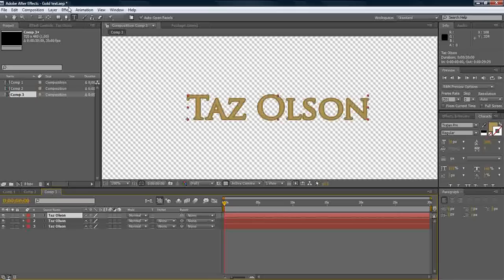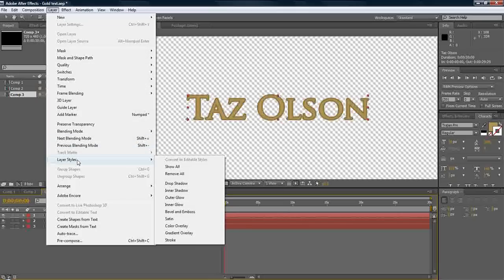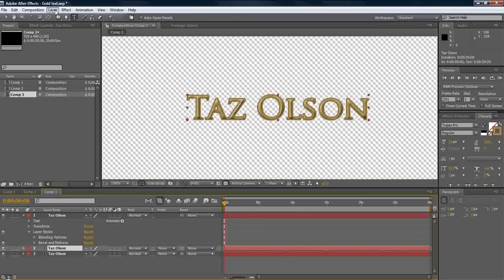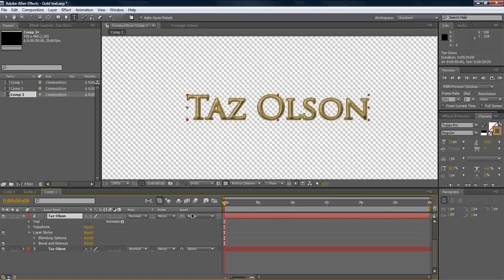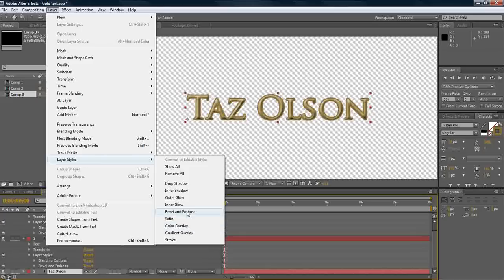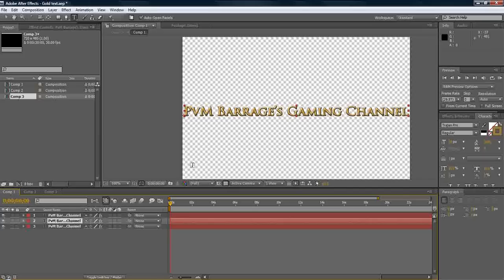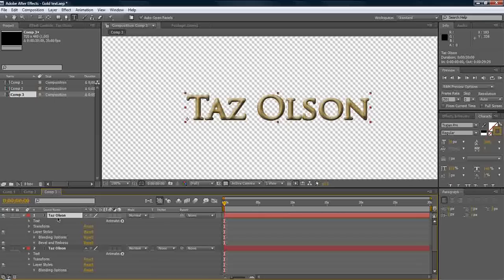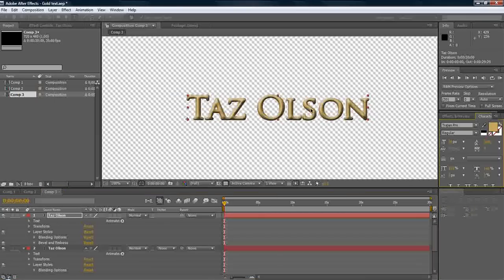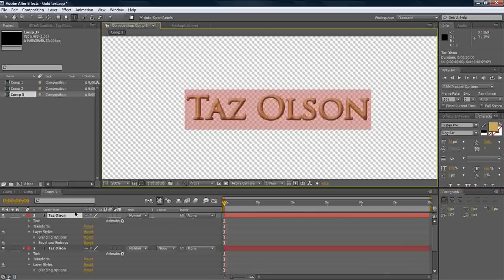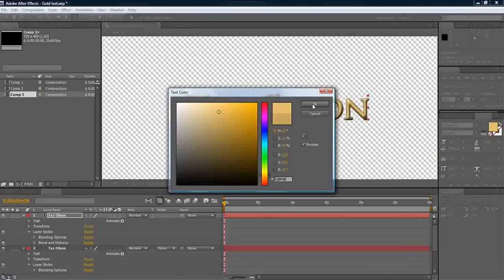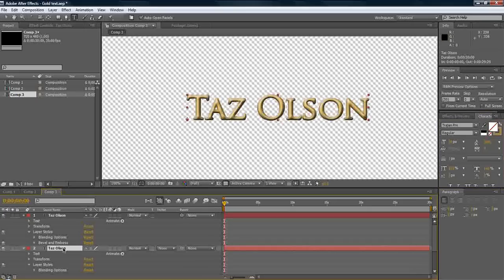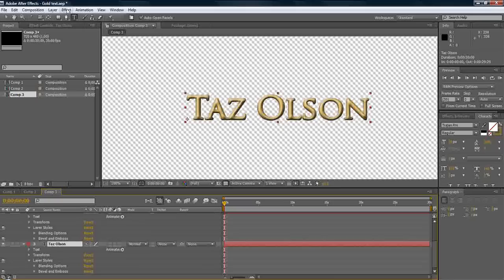So, now we are going to select each first layer, layer styles. And we are going to add a bevel and emboss. This adds a very nice effect to the entire thing. As you can see here. Actually, the front color will brighten up quite a bit. A little more. Very nice.